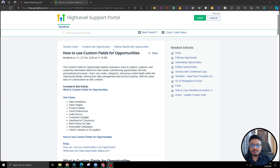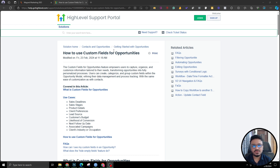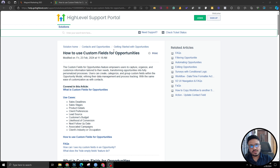Let's try to understand the difference between contacts and opportunities. A contact is something that has a name, email, phone number, and lots of other attributes. Those can be handled via custom fields. So we usually created custom fields like: what service do you need? Where's your property located? What's your budget? All those things. But those are attributes of the contact itself.